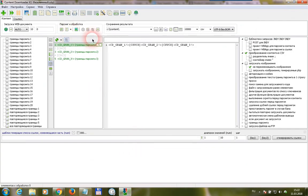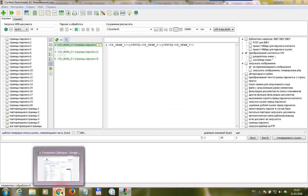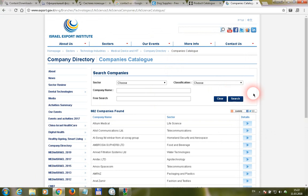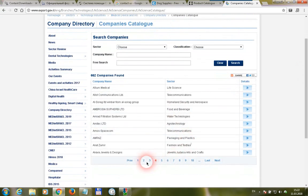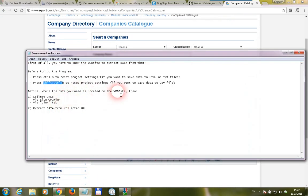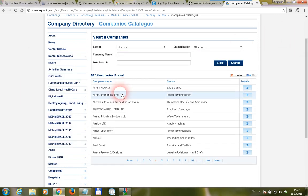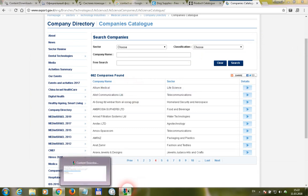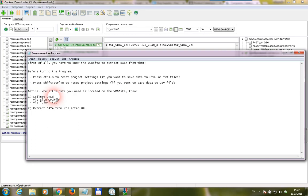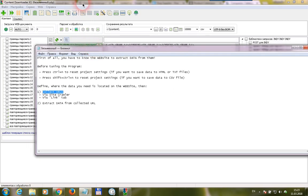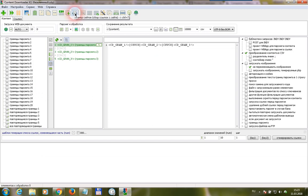Okay, go to the program, press Shift+Ctrl+N — settings are reset. Define where the data you need is located on the website. The first step is collecting URLs. We can collect URLs using the website crawler.